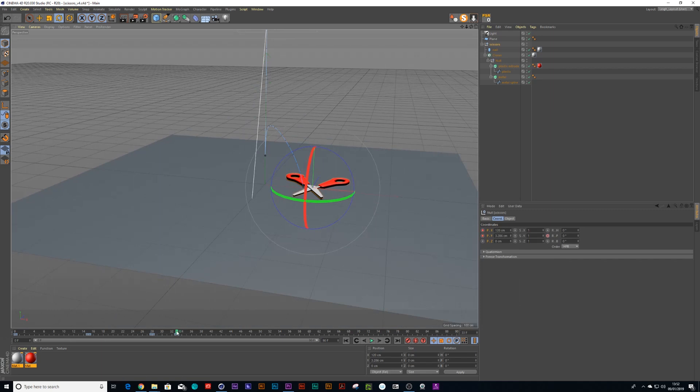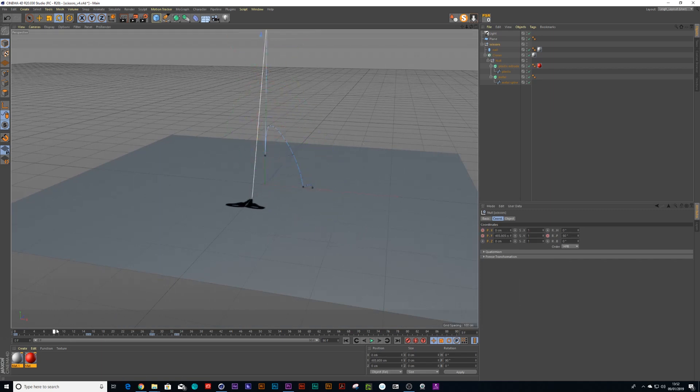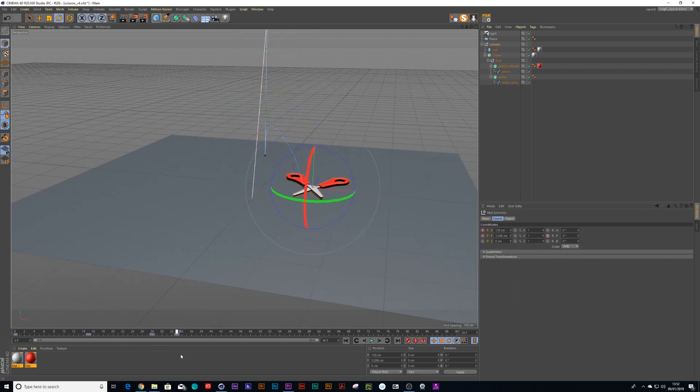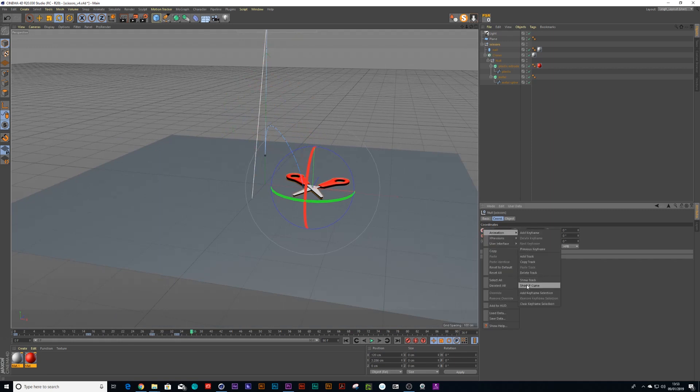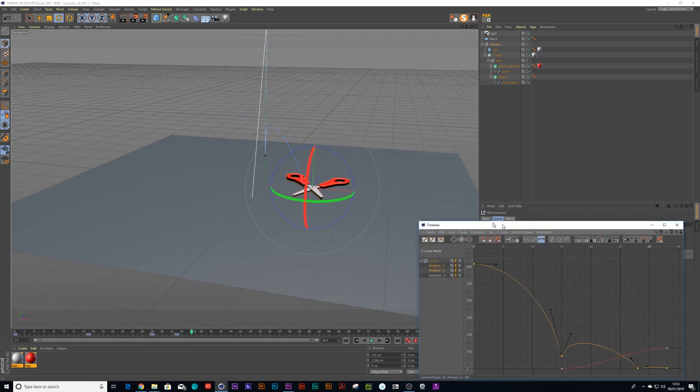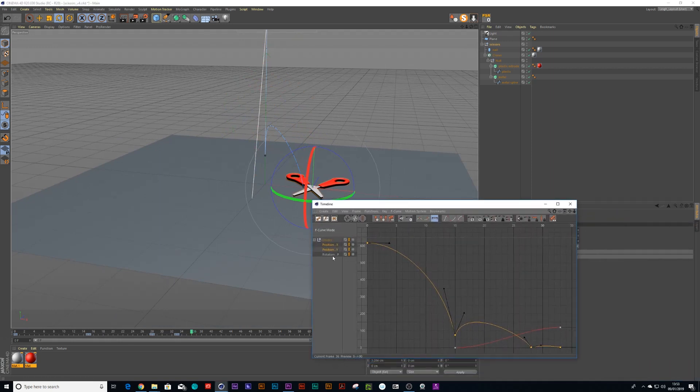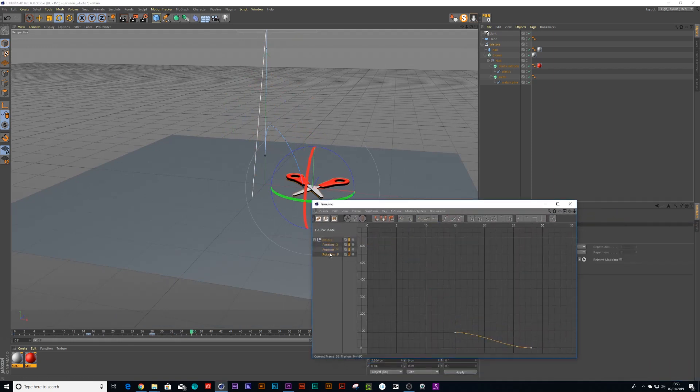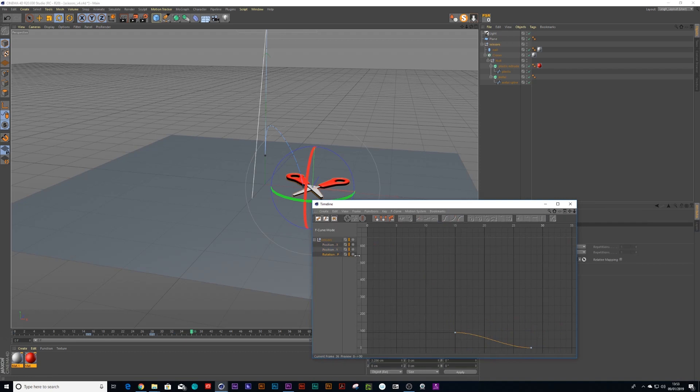So now you can see the scissors will fall down bang boom boom boom. Let's just check what that looks like in the F curve manager so we are animating.